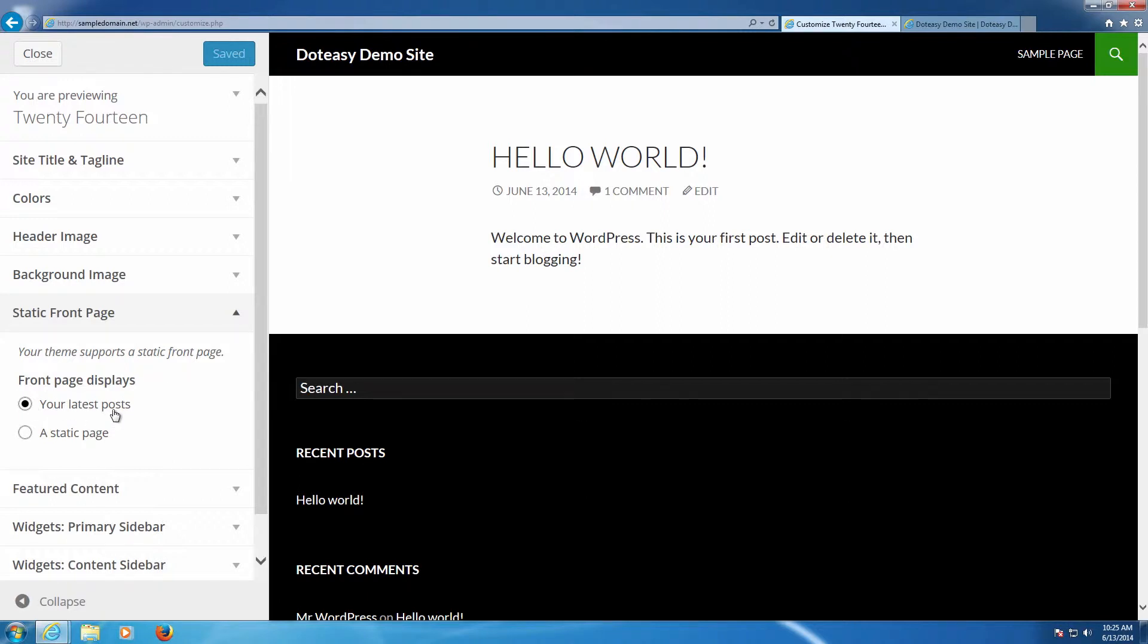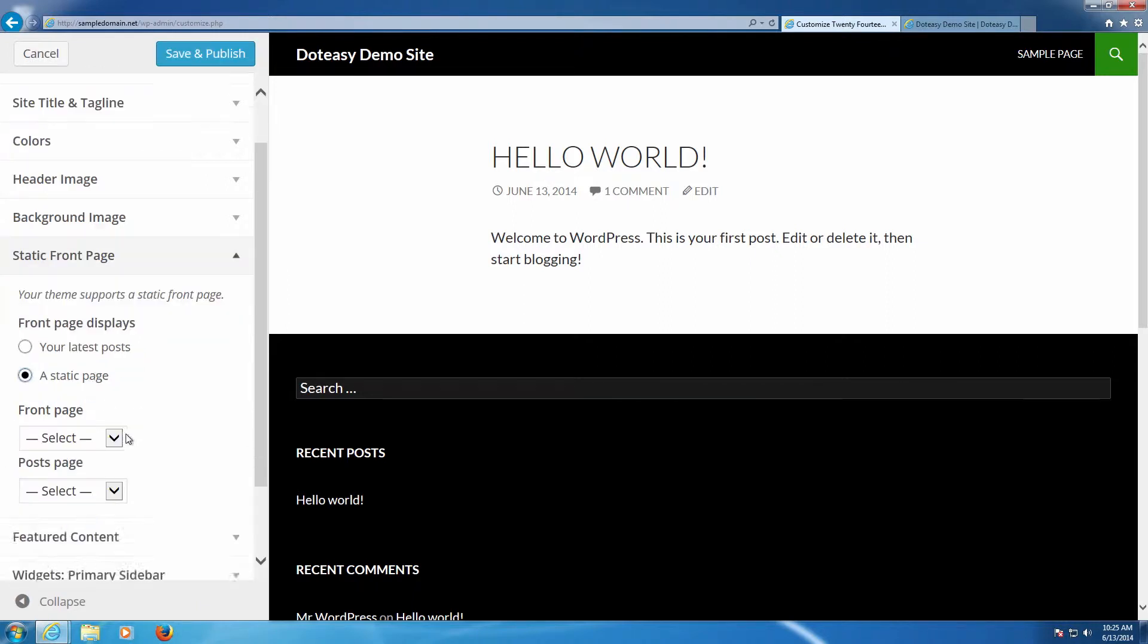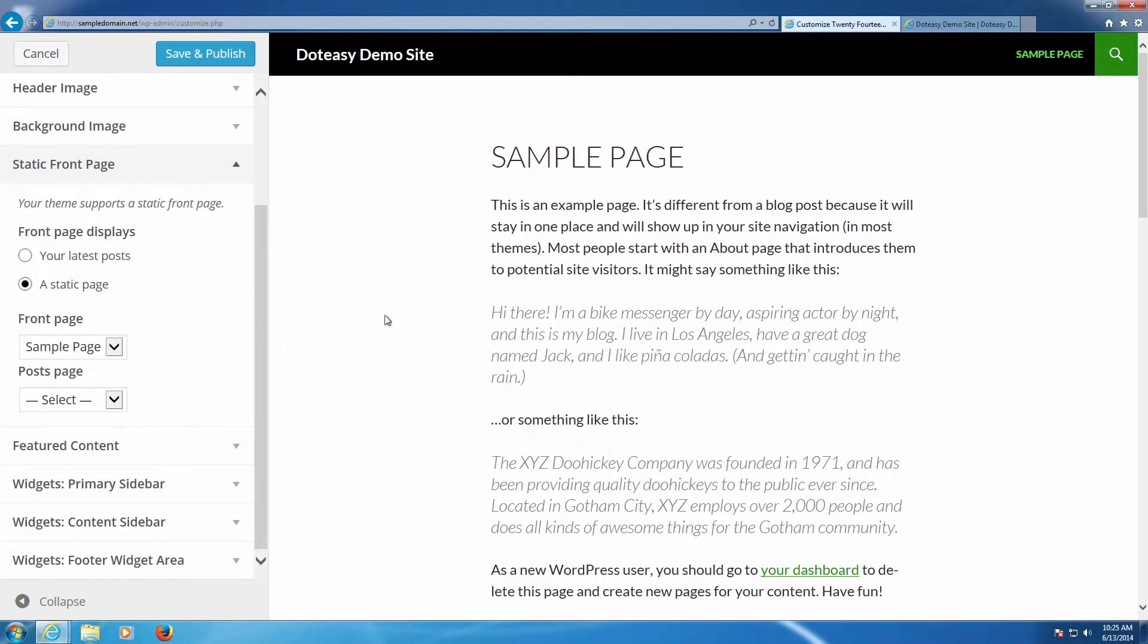So your latest post is the default setting so if you just installed WordPress or you haven't touched it before this is where it's going to be set to. If you choose the static page it actually allows you to change it. So we can go where it says sample page and there we can see it shows a demo of this and it shows now our sample page is the default one.